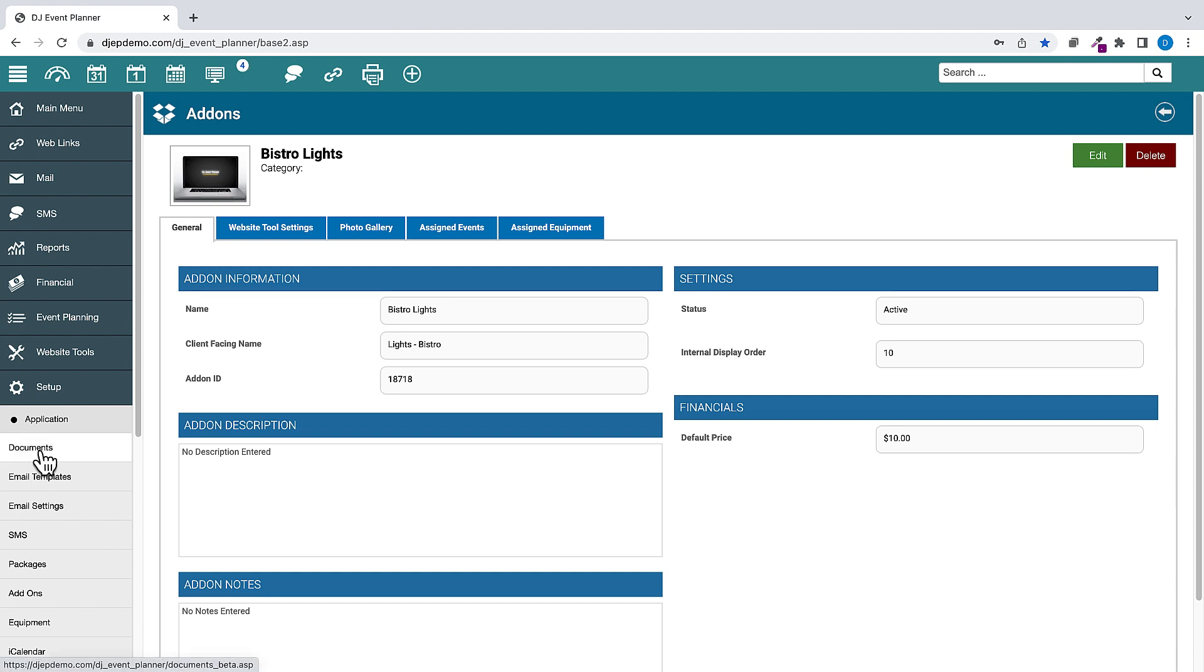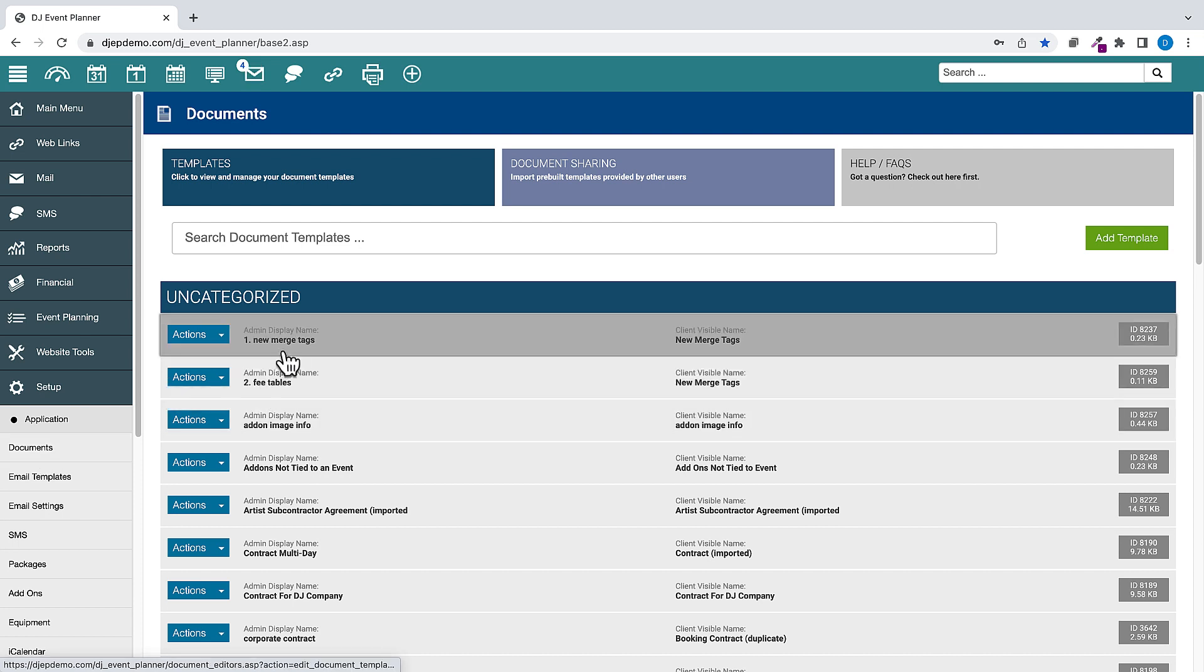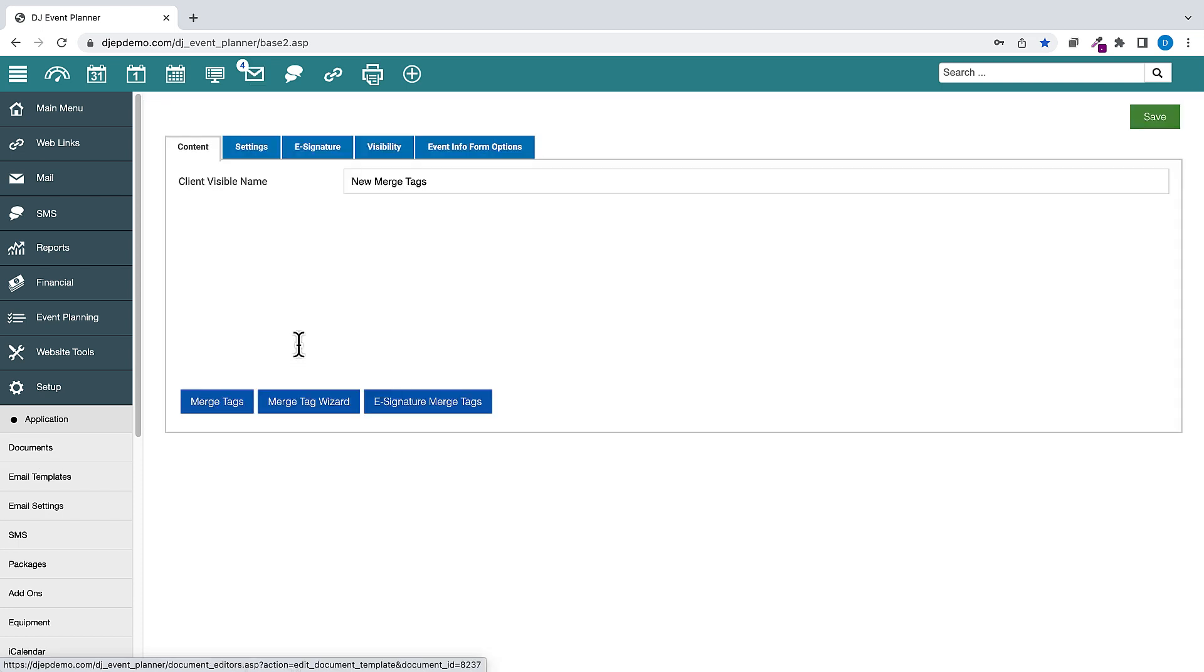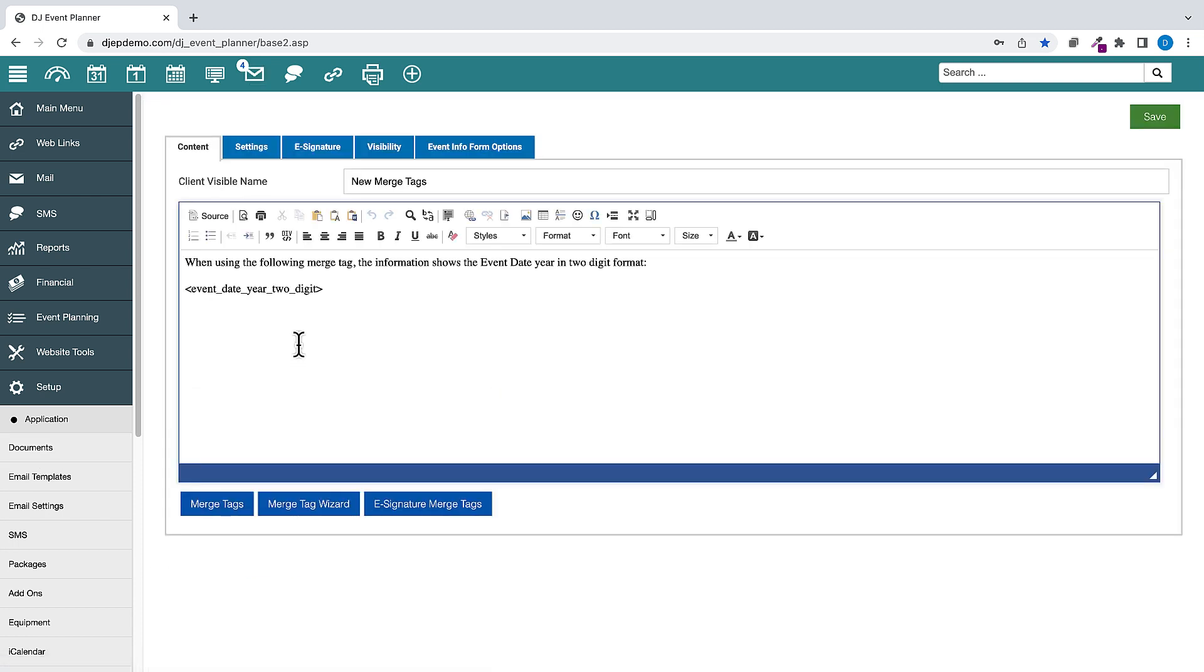We've added a new event-based merge tag. This merge tag shows the event dates year in two-digit format.